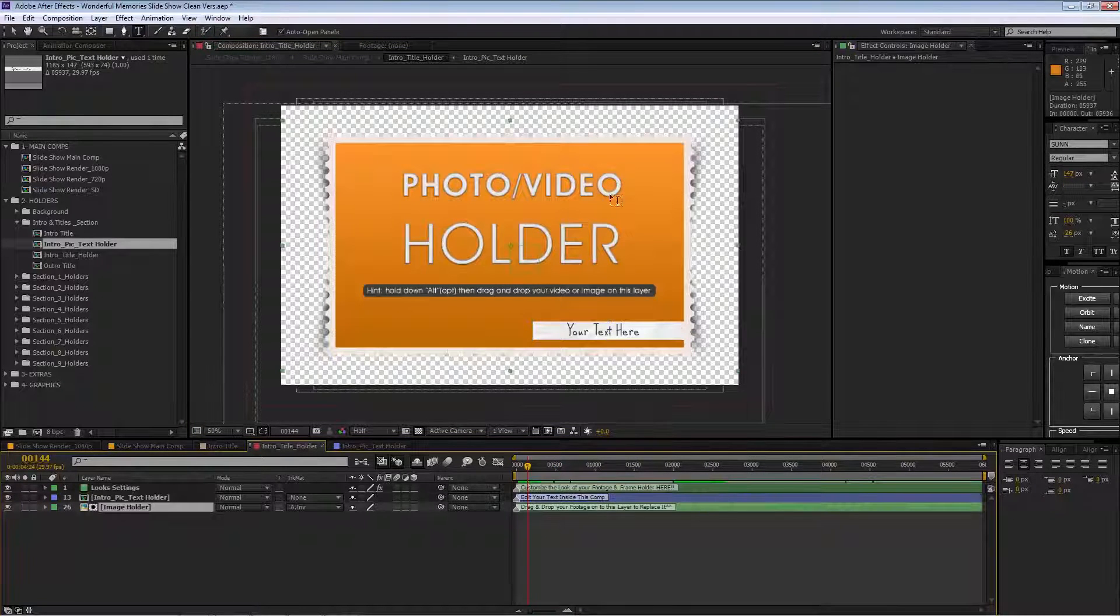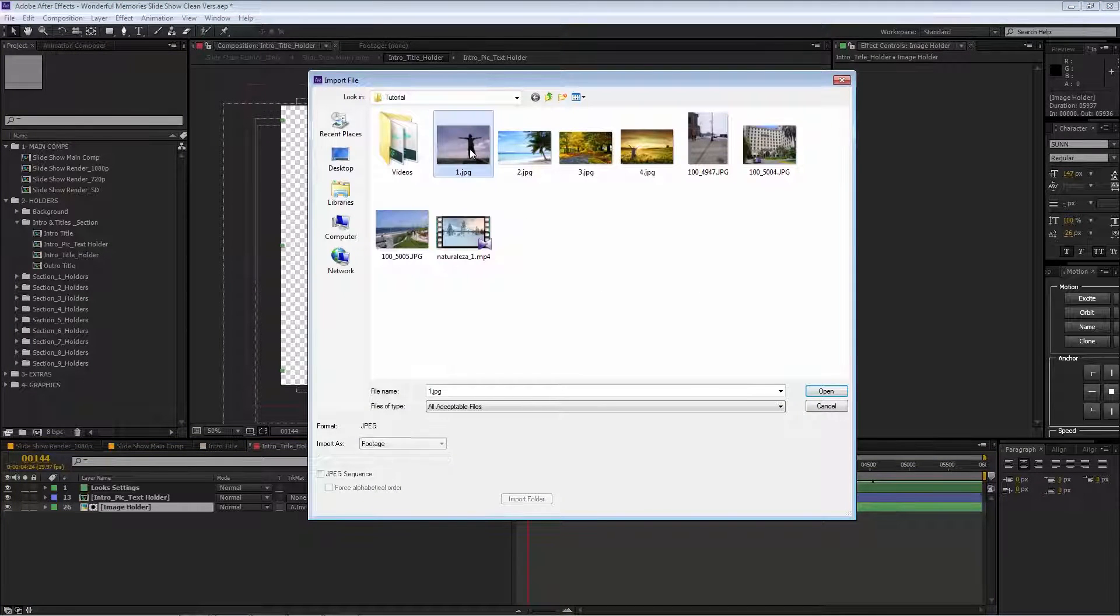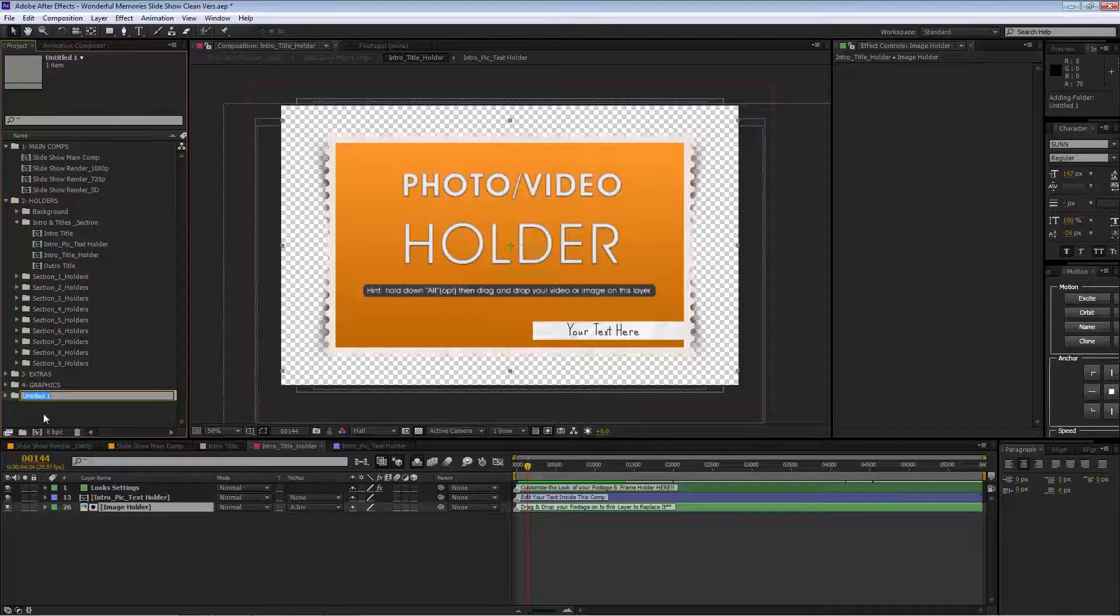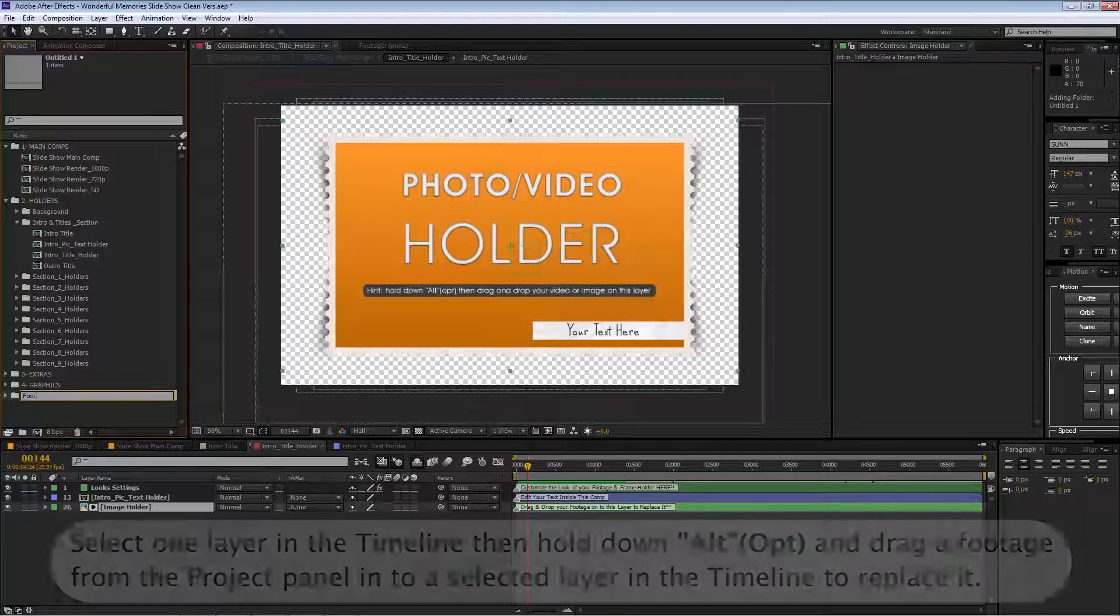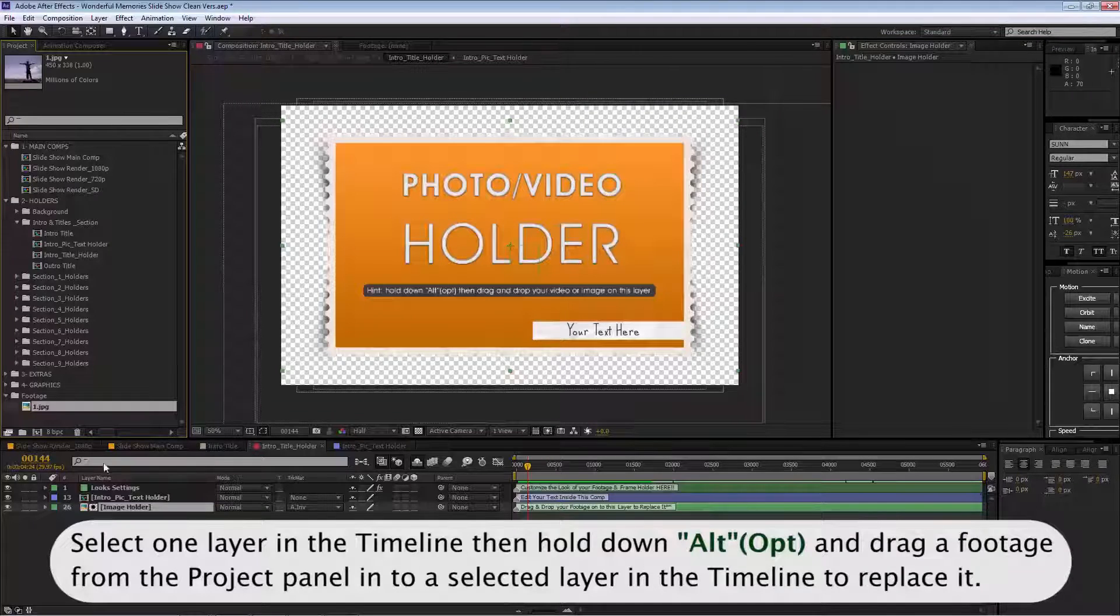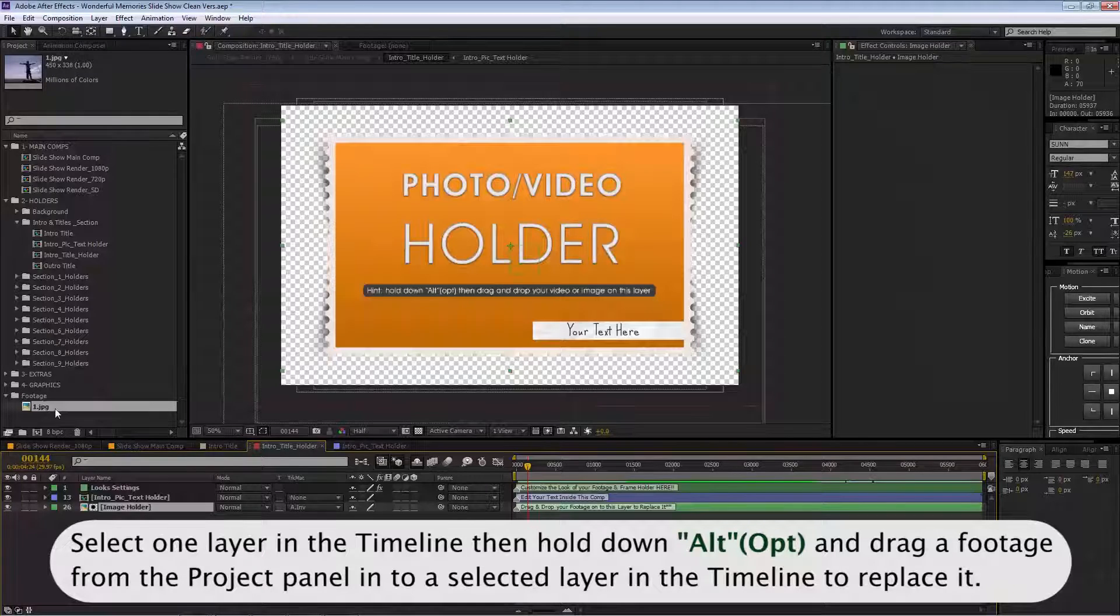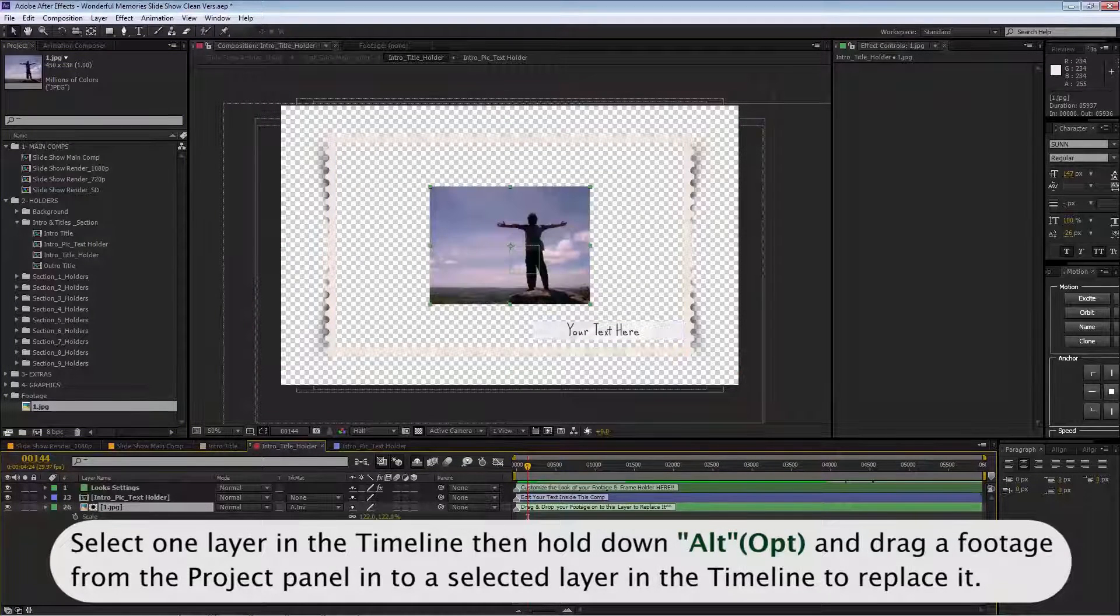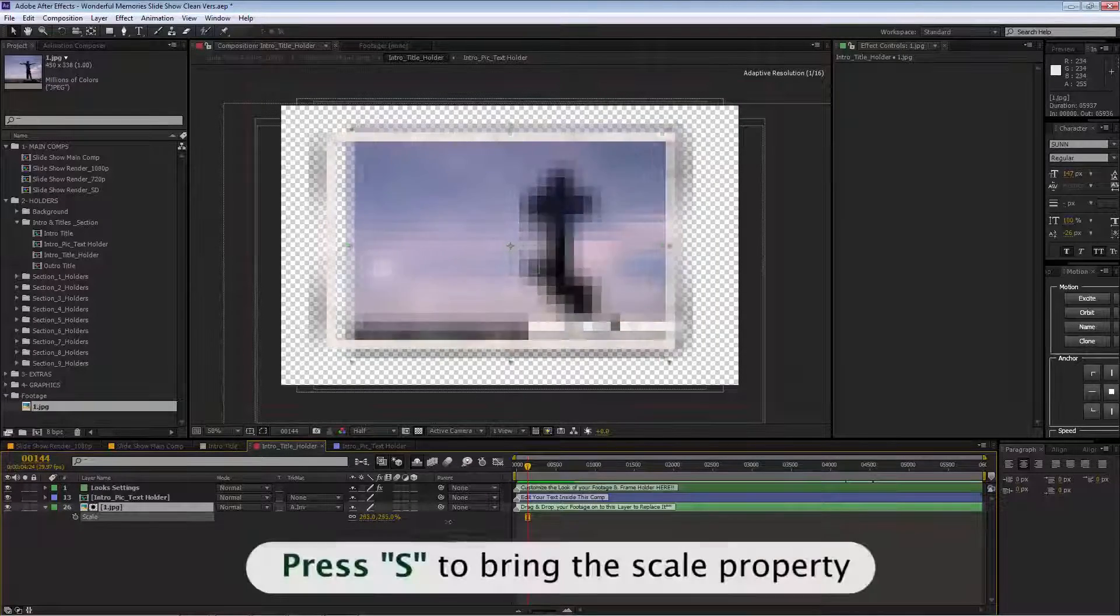To change the picture, all you need to do is go and find your picture. Open our folder—it's called footage. Then we select our image holder, hold Alt, and drag and drop the picture inside. Then we scale the picture.